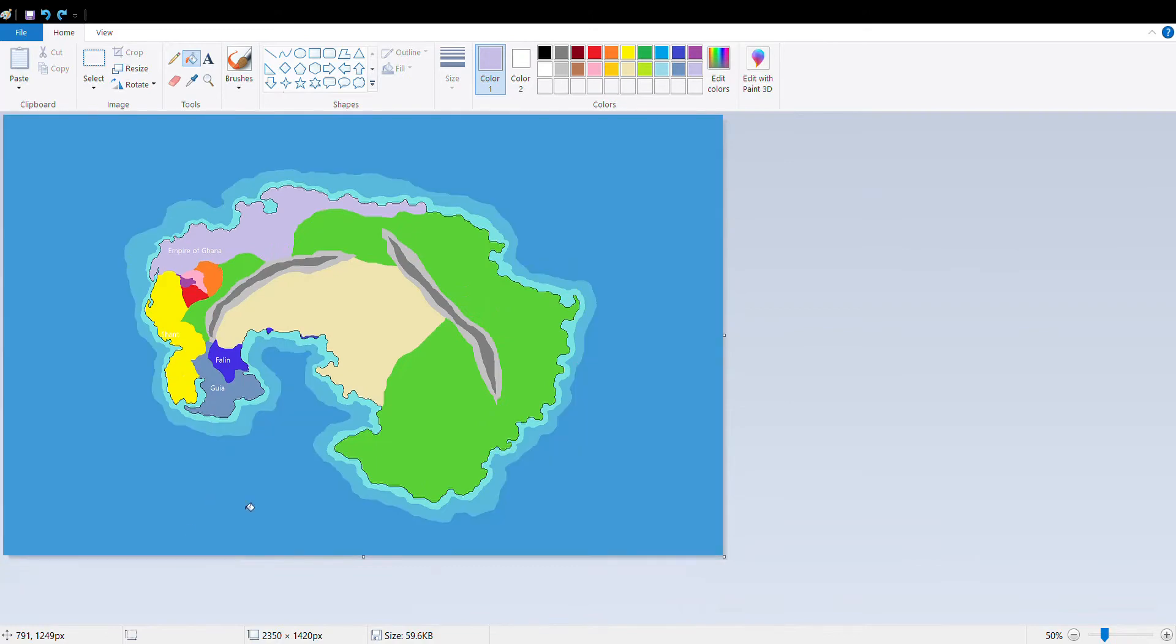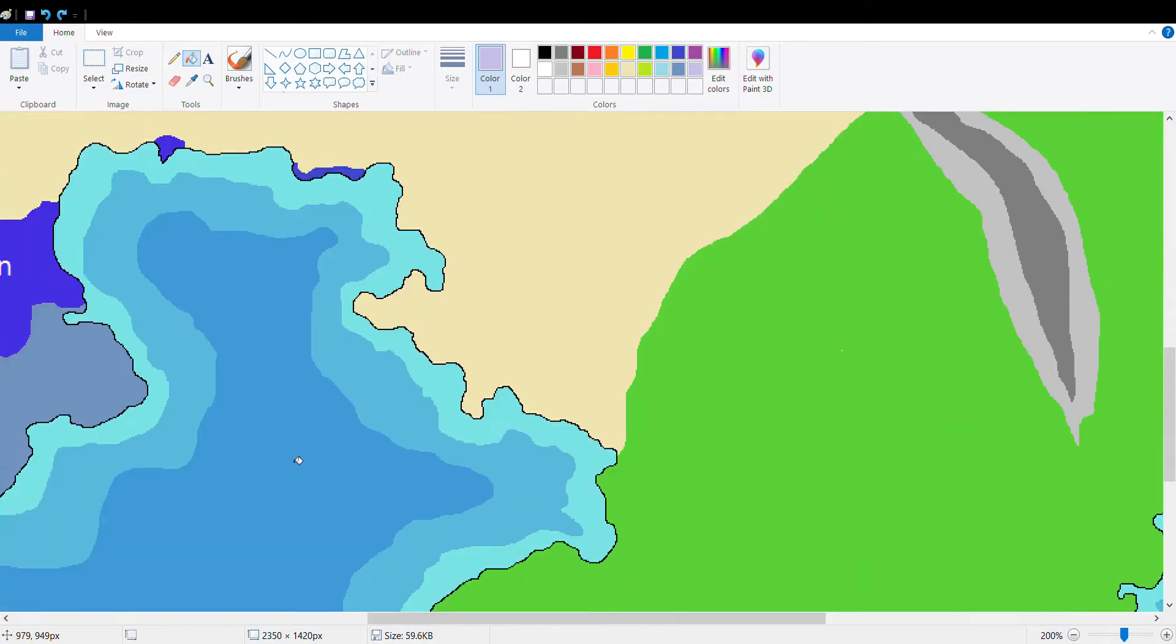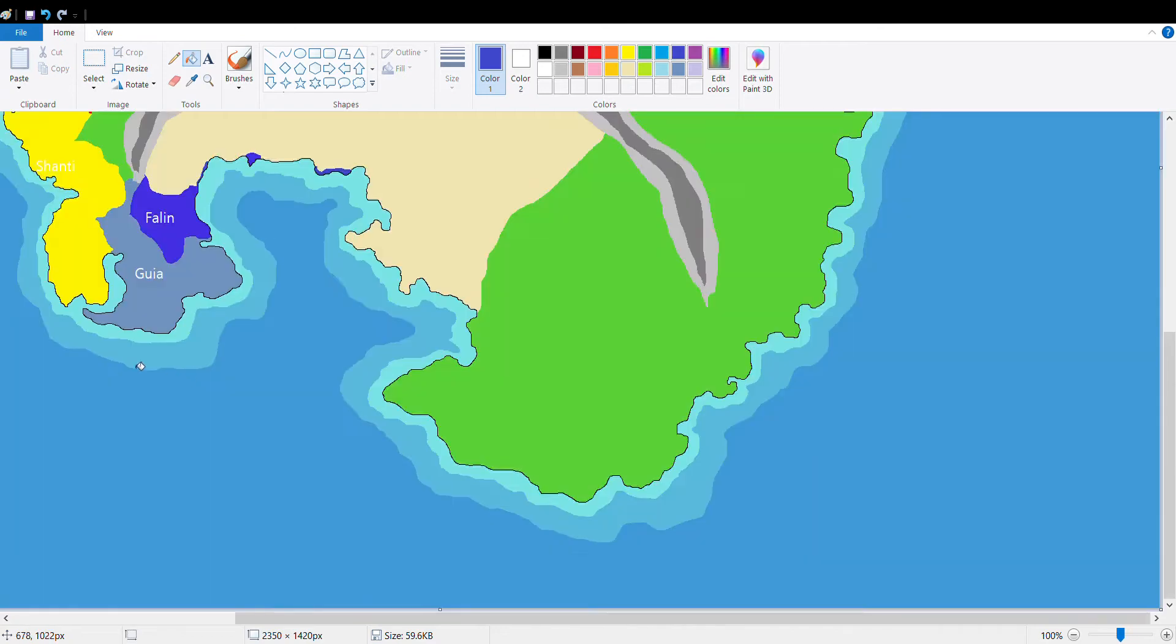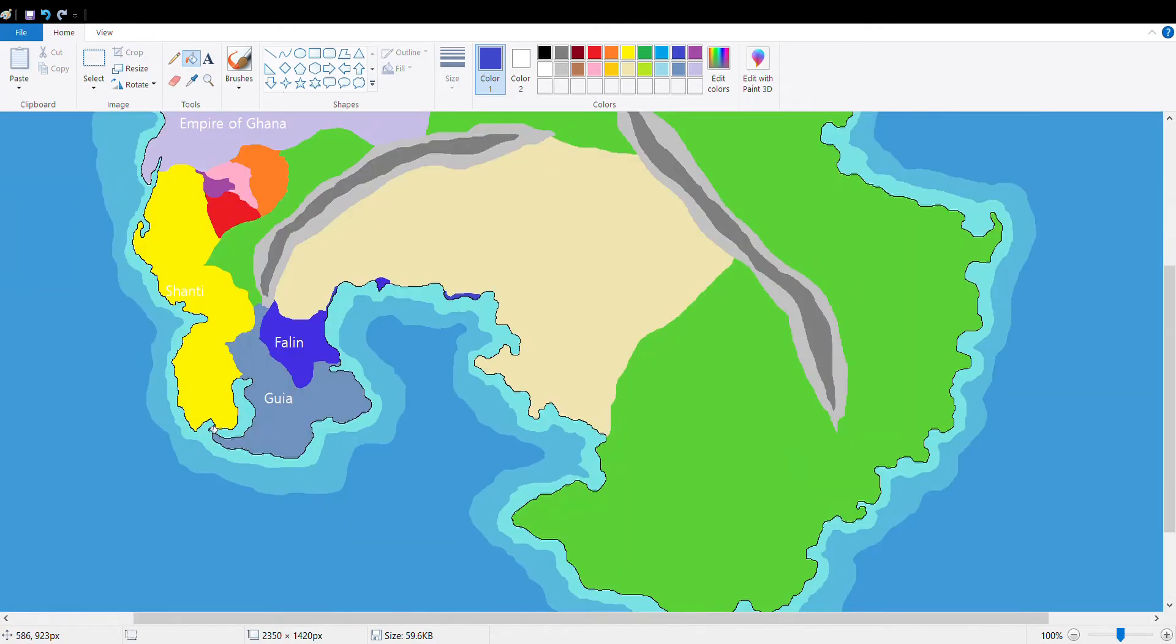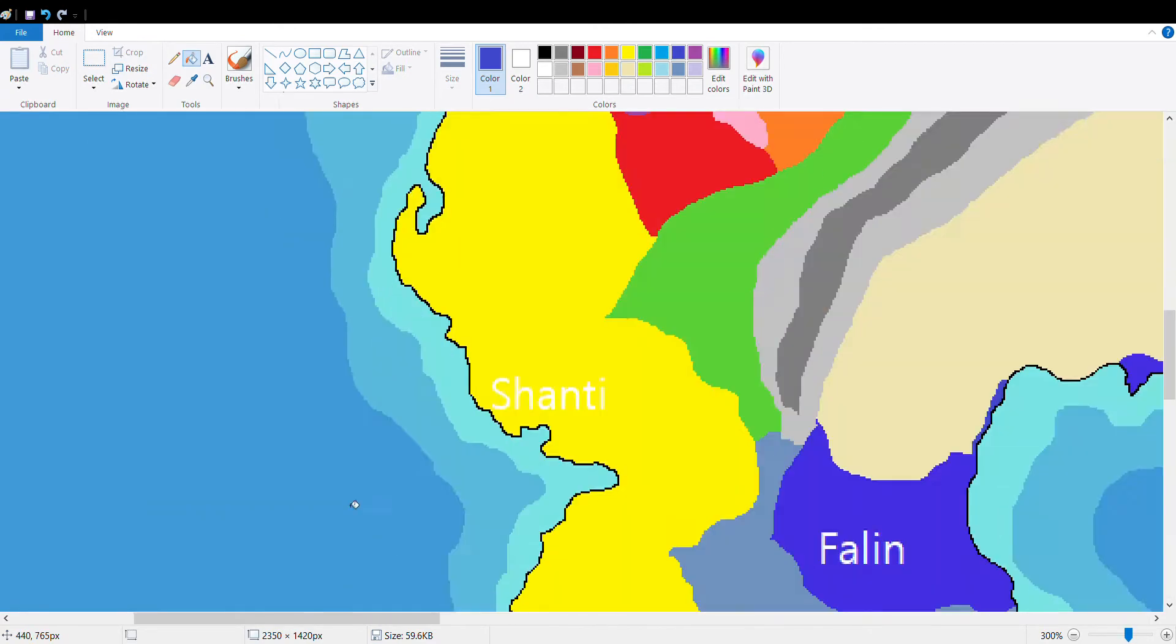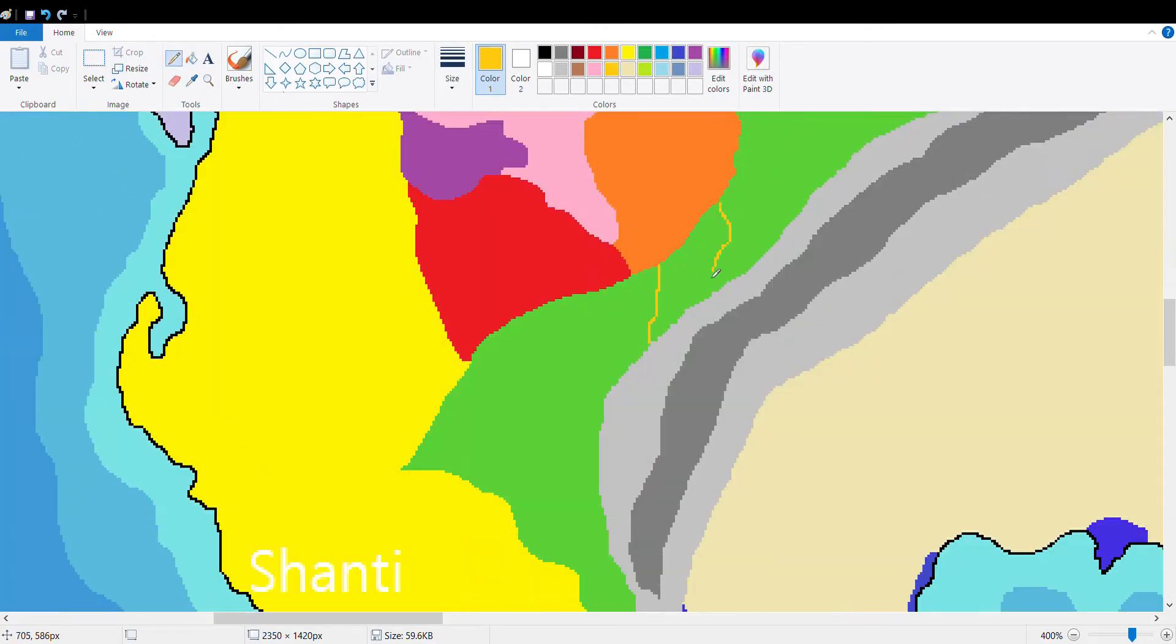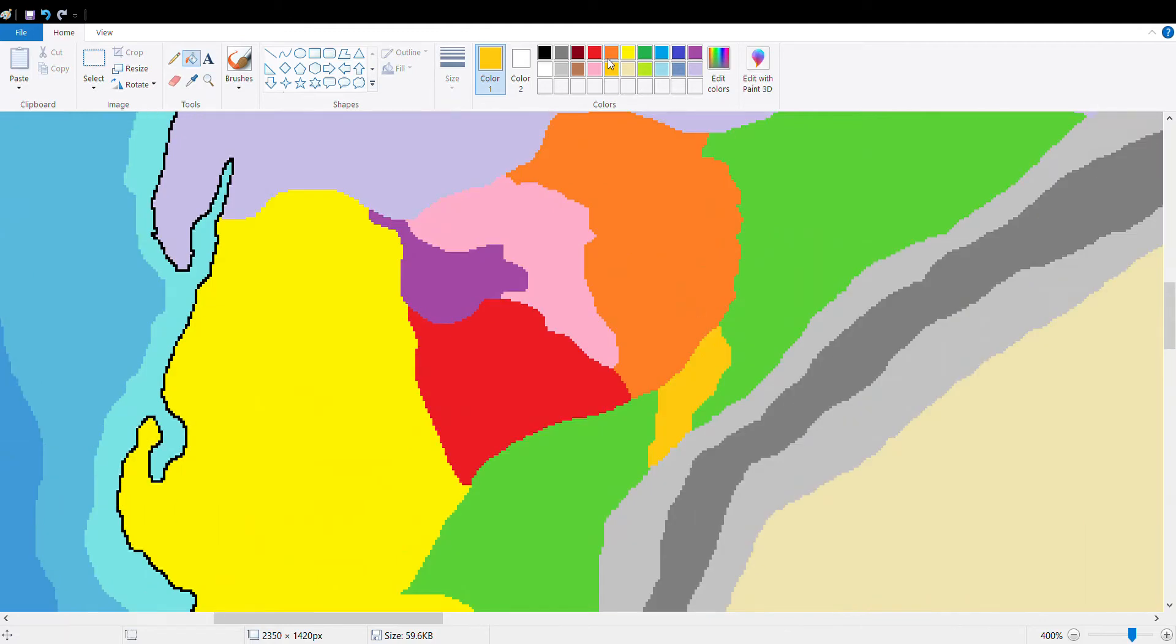The Empire of Ghana continues to expand in the north with Falin trying to conquer some of its lost land in the desert regions. However, I doubt they can do that because it's a desert, not much you can colonize there.